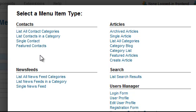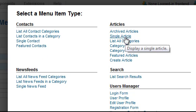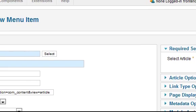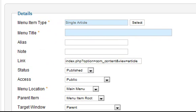You'll see that there are various link types that can be created, but you'll mostly use the options listed under Articles. To create a menu item that links to a single article, click Single Article. The pop-up window closes, and you're returned to the Menu Item Entry page.